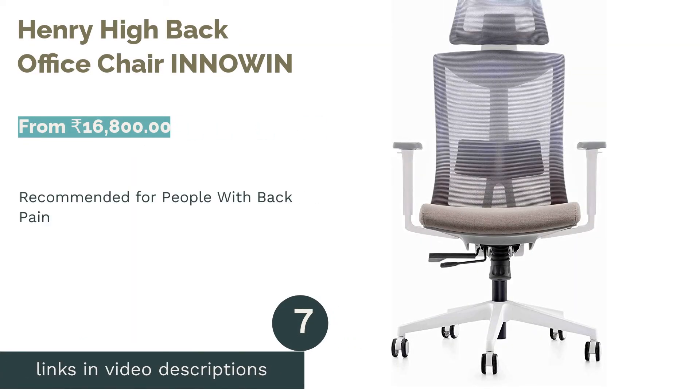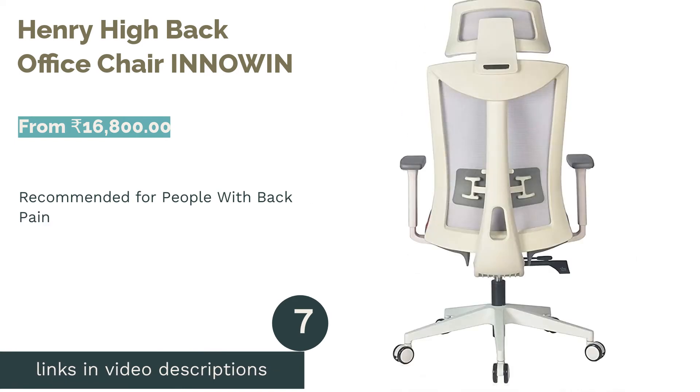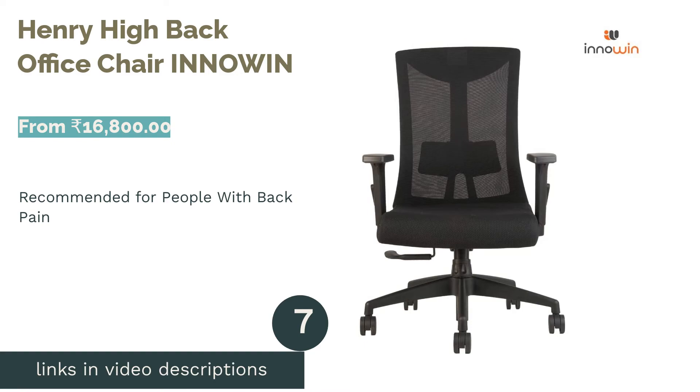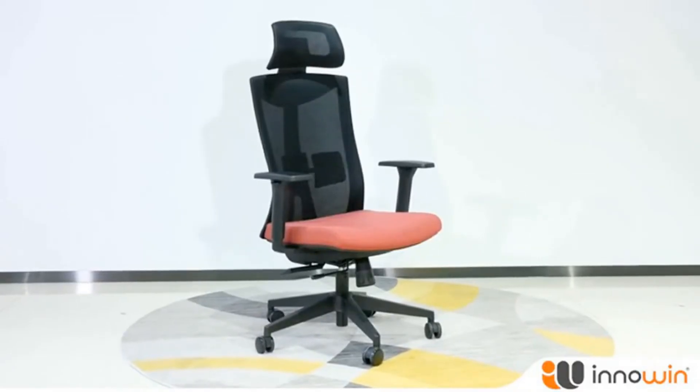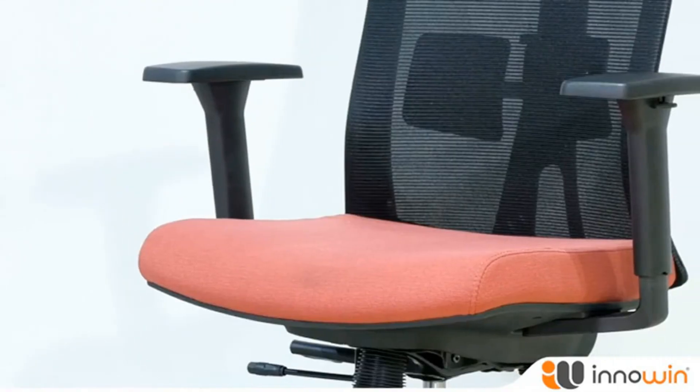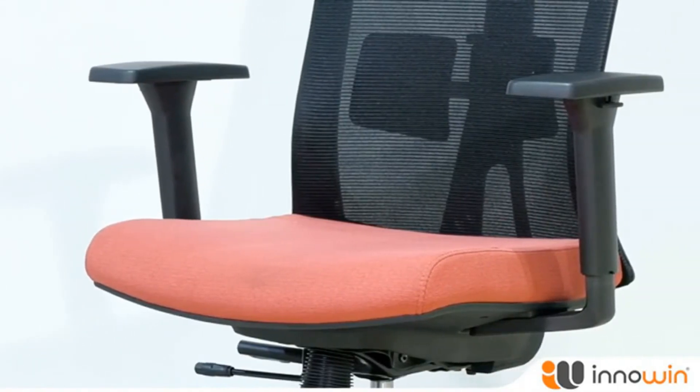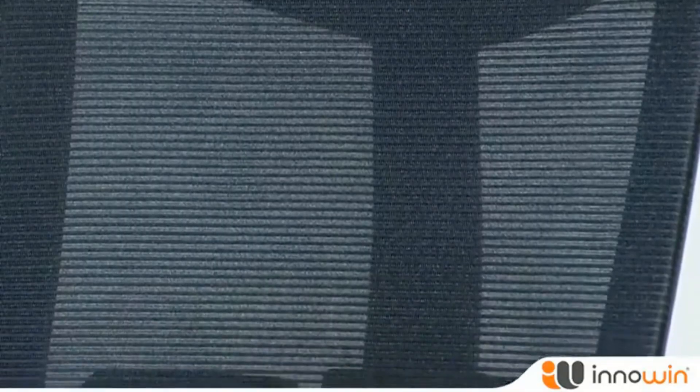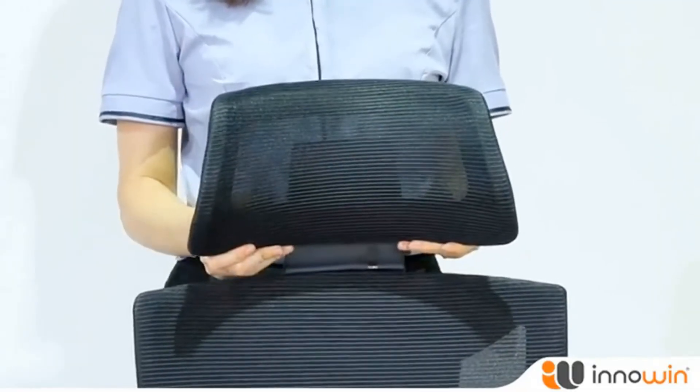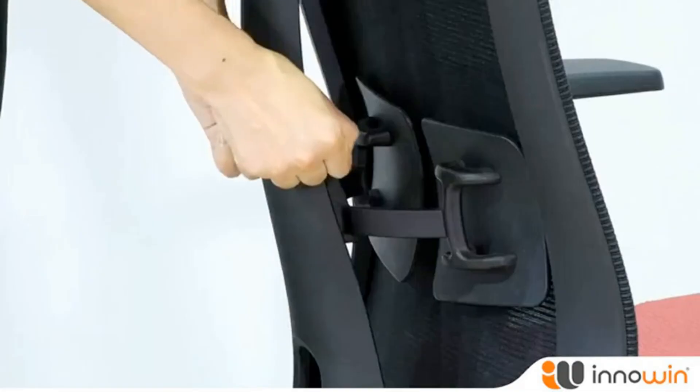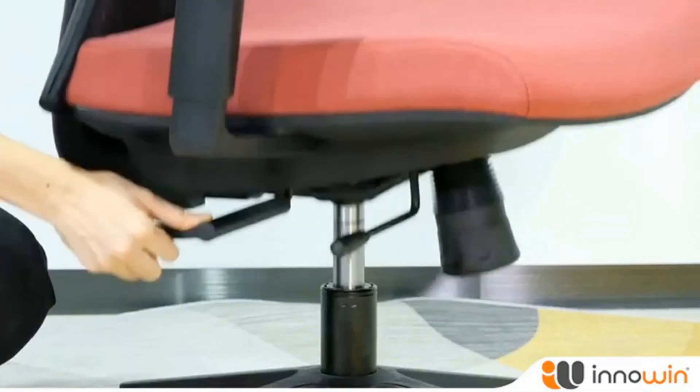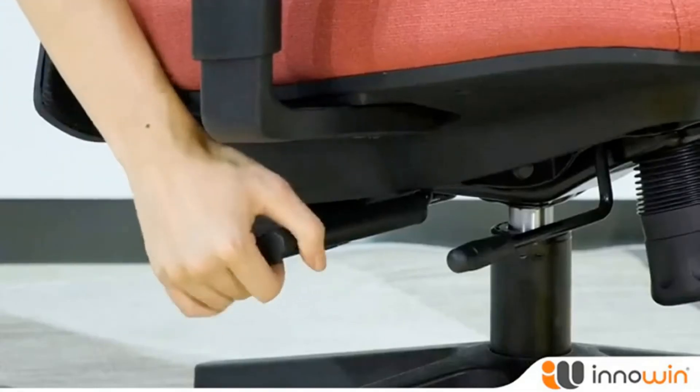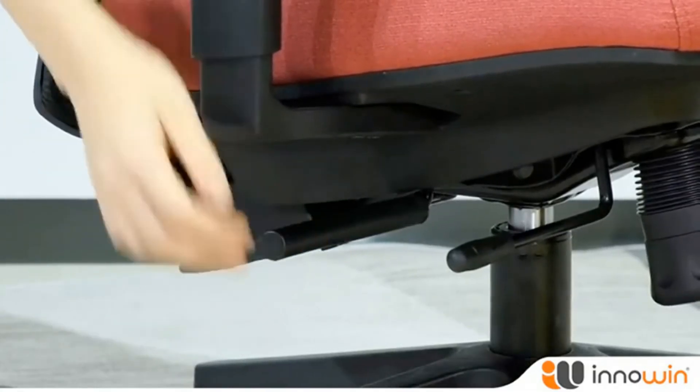The next product is Henry High Back Office Chair INNOWIN. INNOWIN Henry High Back Chair has a white body with mesh backrest and grey fabric seat adjustable armrests. The lumbar support system prevents poor posture and resulting back pain, and the tiltable backrest can be locked in any position. The company promises that the chair can support a maximum load of 120 kg. It has a lightweight nylon base and large wheels for easy movement on the floor.